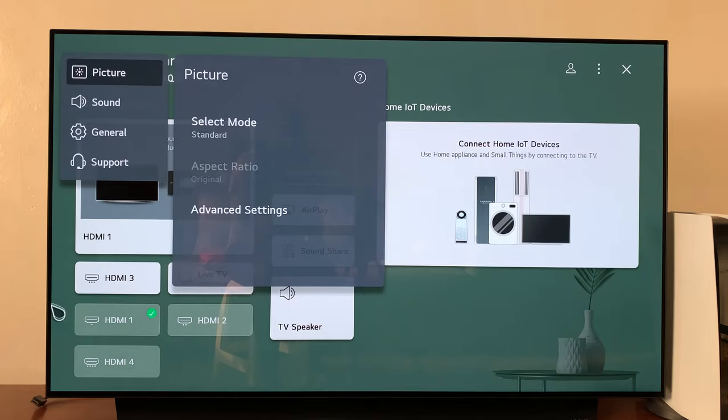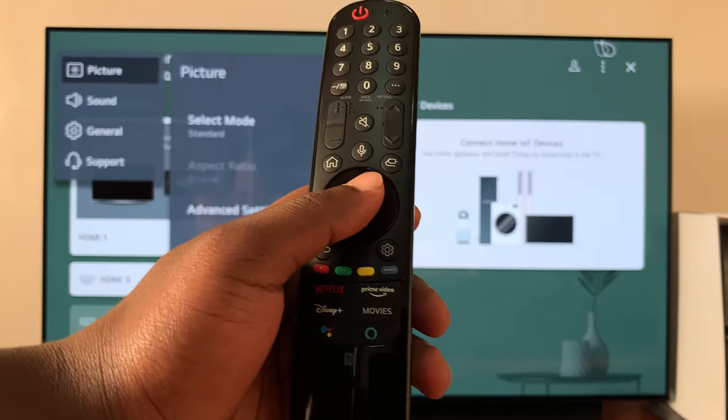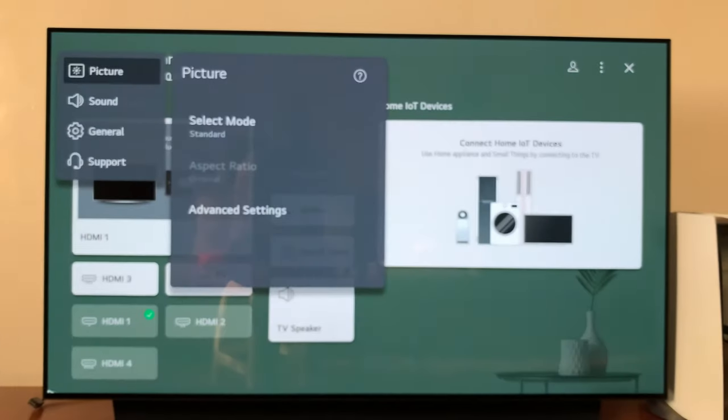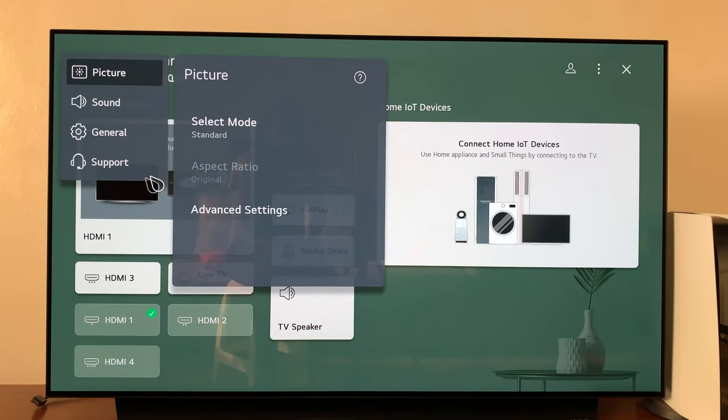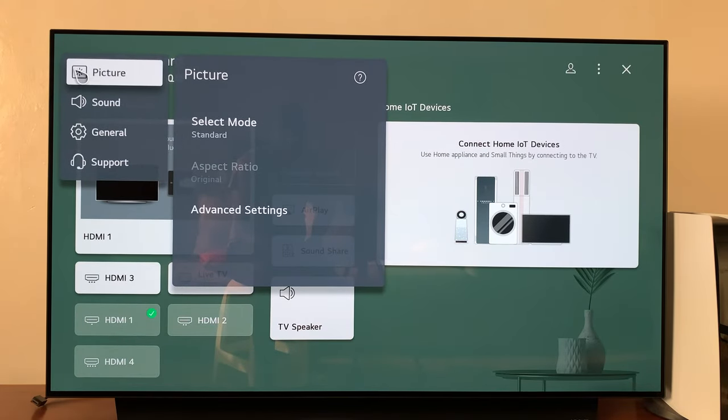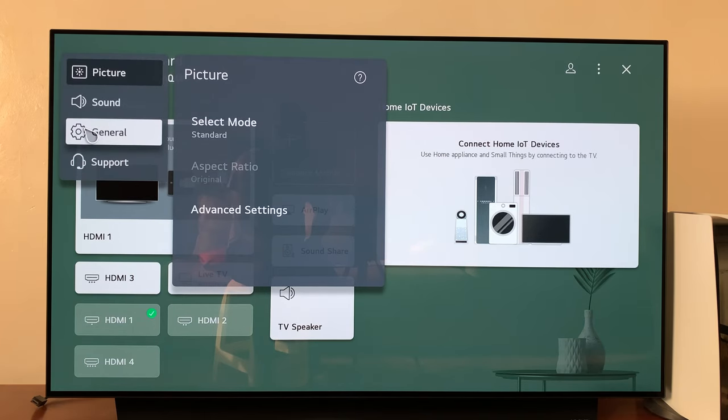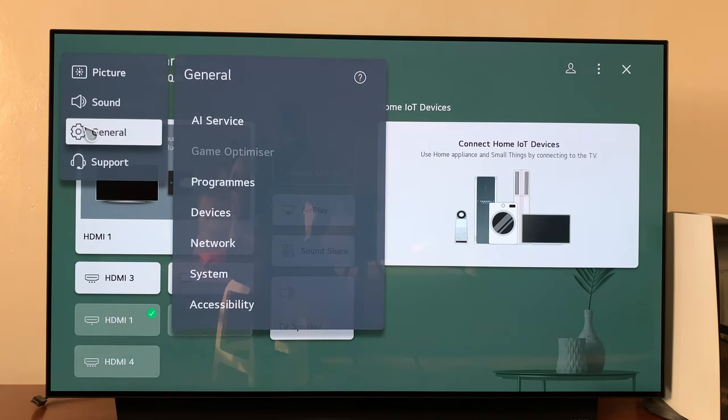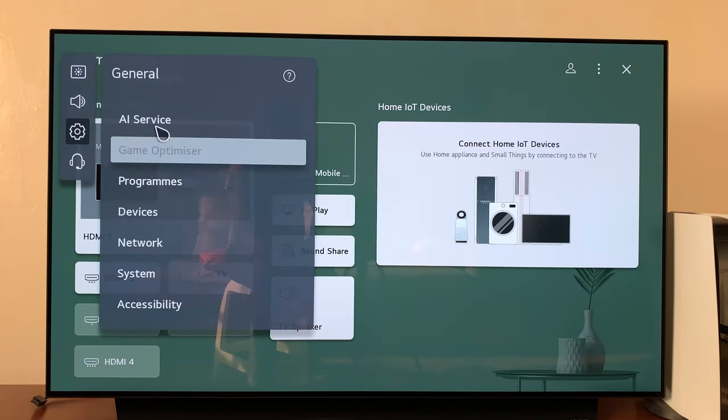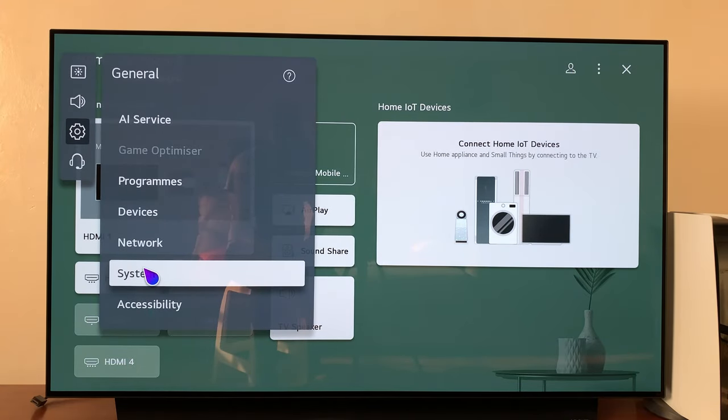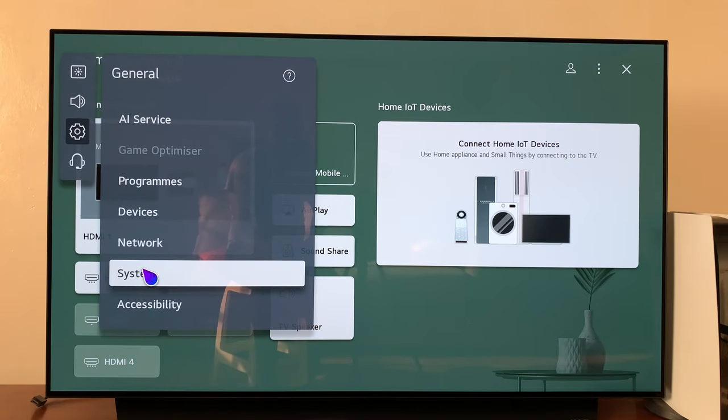You're clicking by basically pressing the OK button on your remote control. On the all settings window, go to General, click OK, under General go to System.